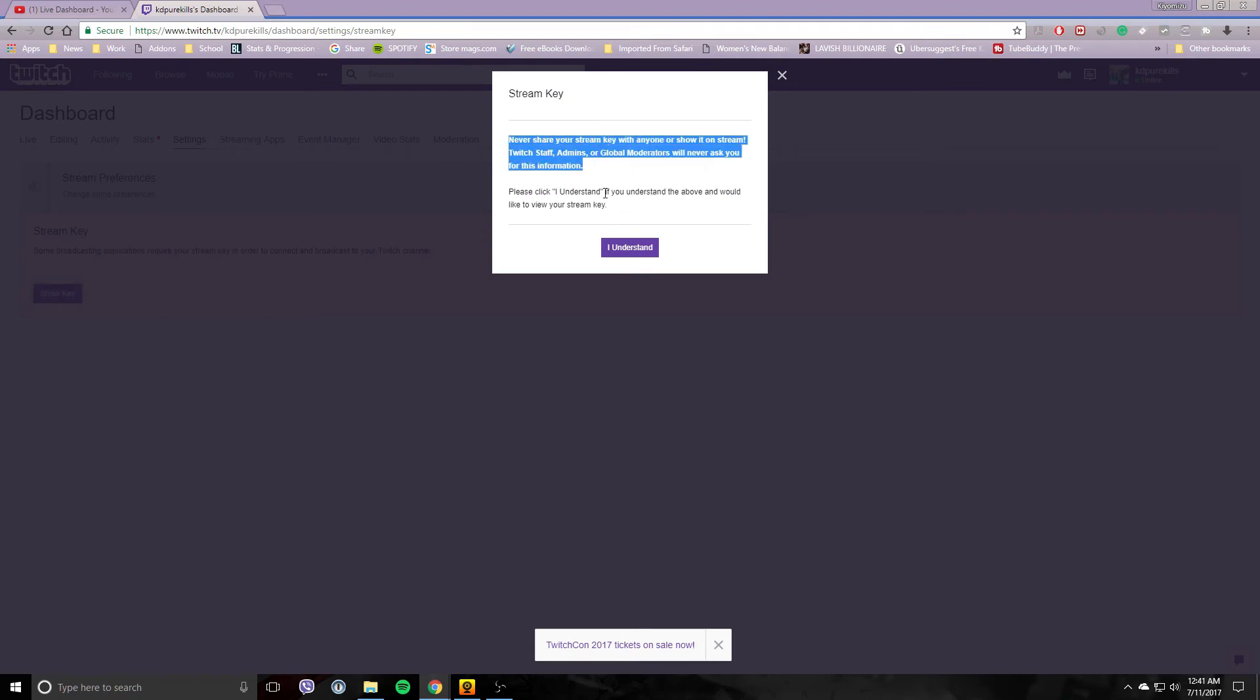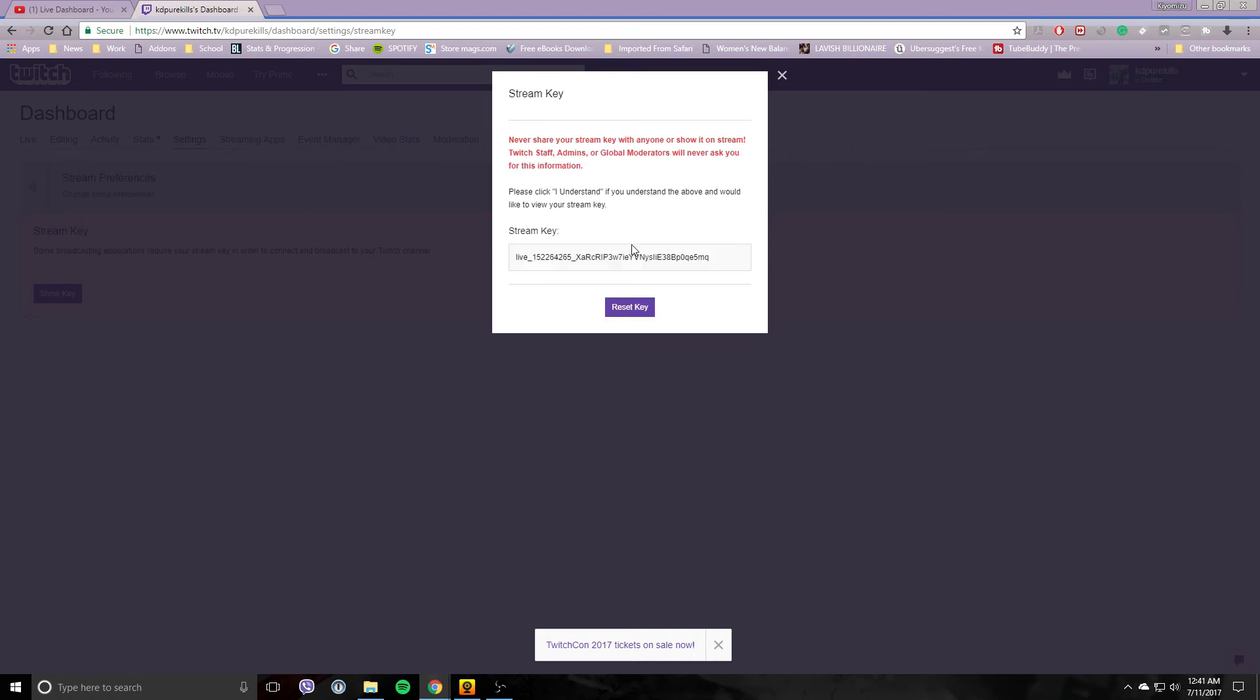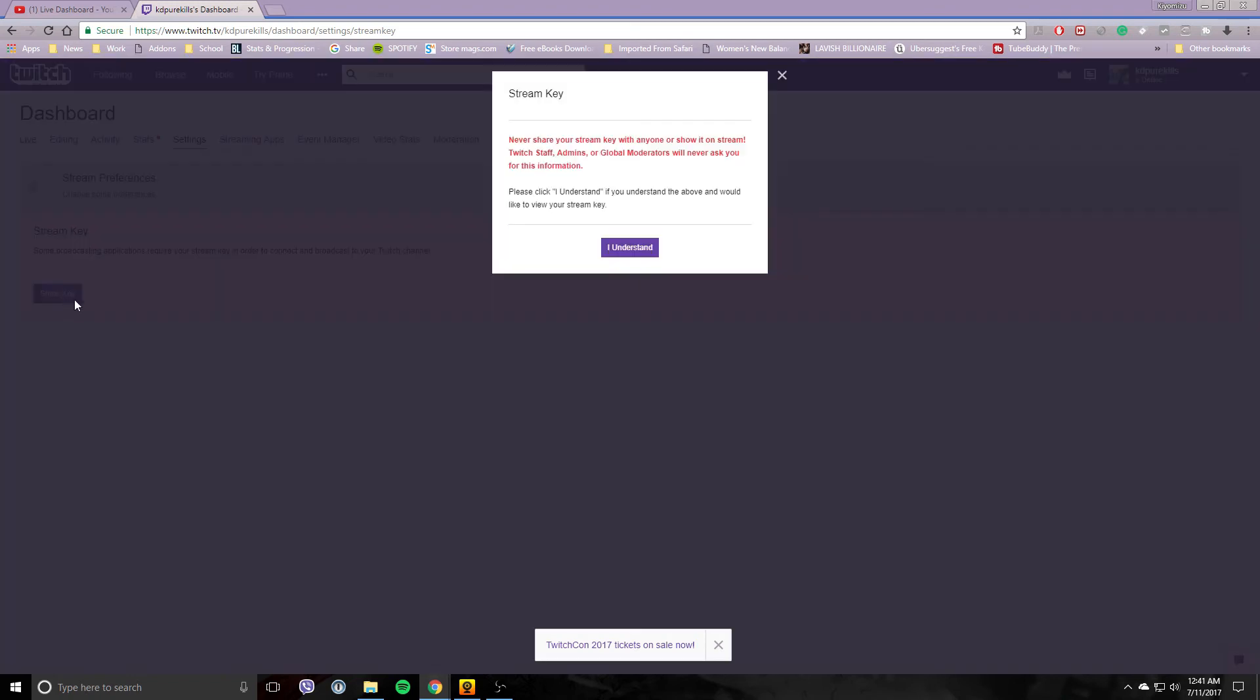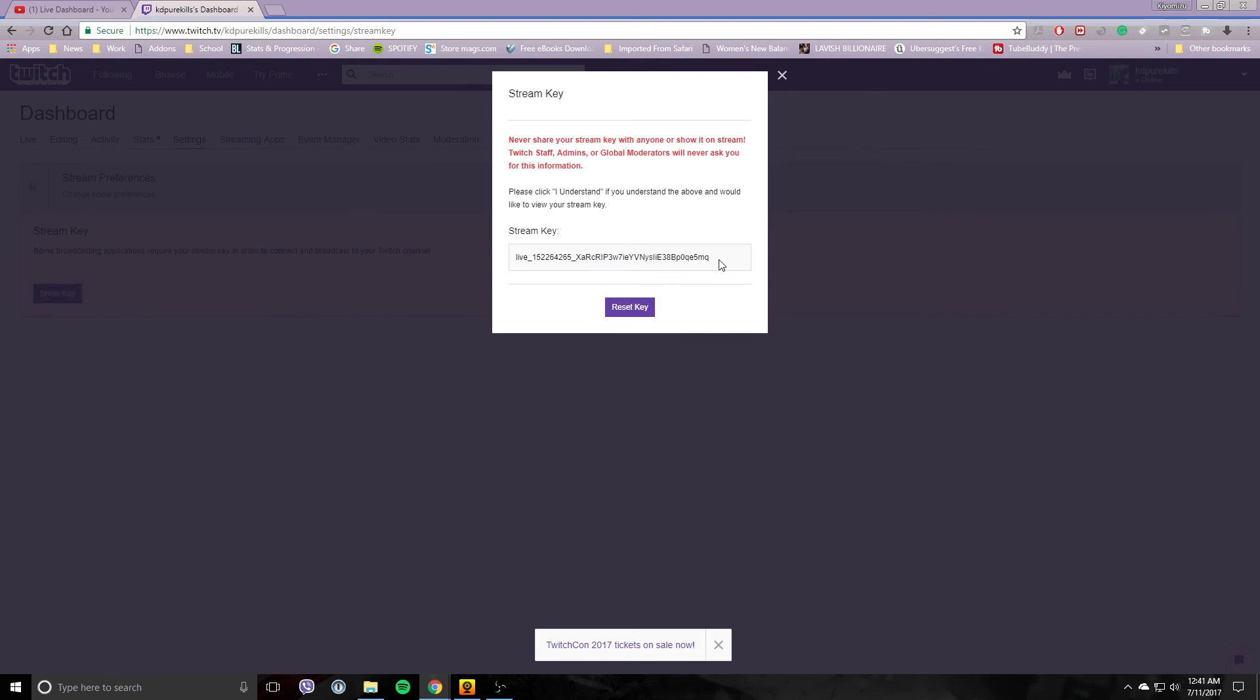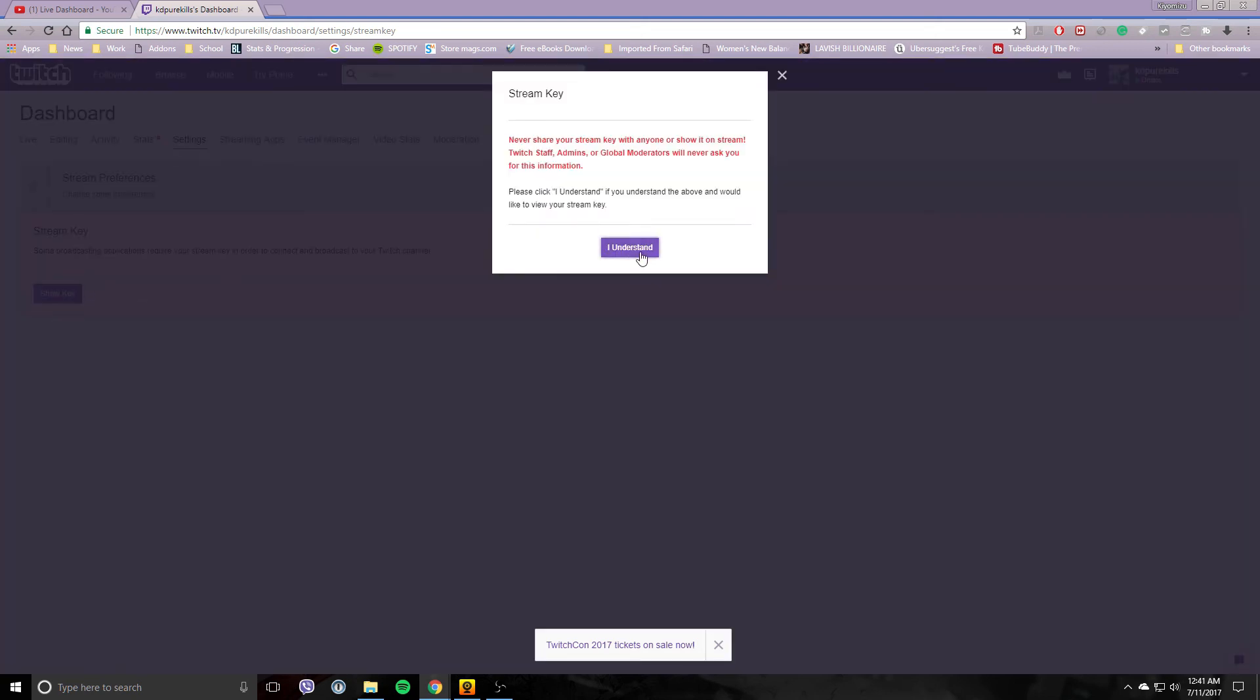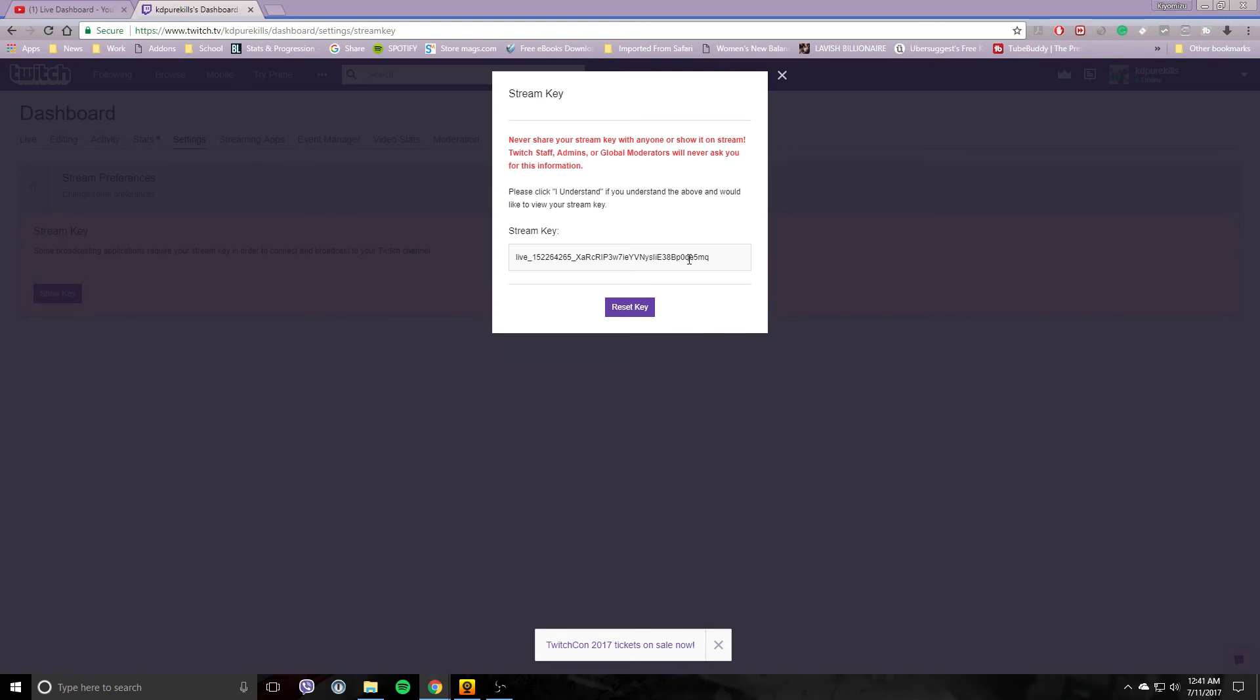Click I understand. There is your stream key. Now let's say you gave that key out to someone or you did like I just did and broadcasted it to the world.